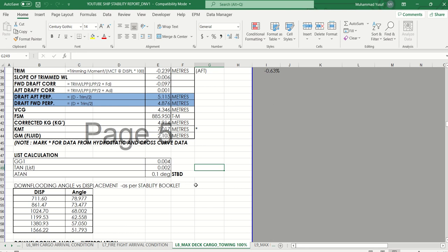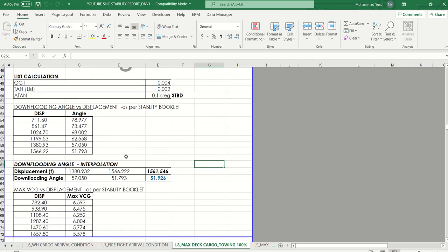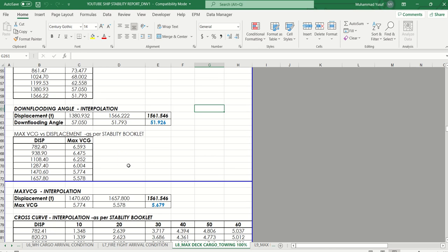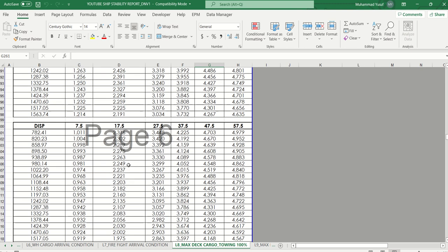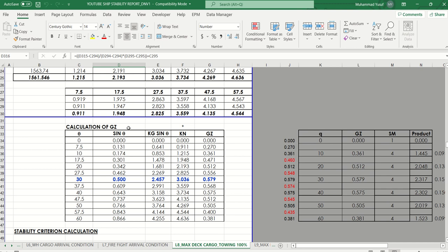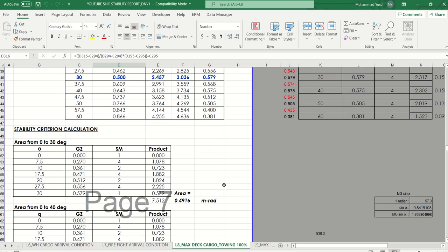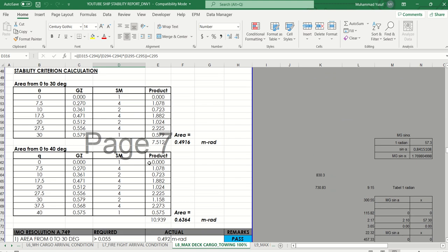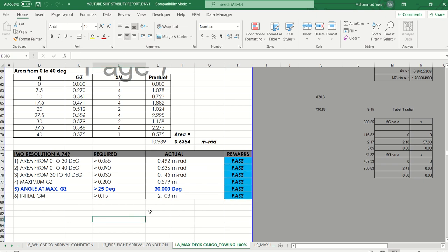You can also get the heel — 0.1 degree — the flooding angle, maximum flooding angle, KG, displacement, cross curves. This is obtained from the ship stability and will be updated for you. Then you get the righting moment at degrees up to 60, and the stability criteria calculation based on IMO Resolution A.749.